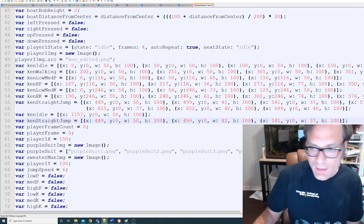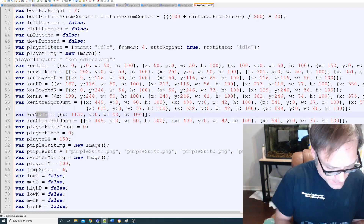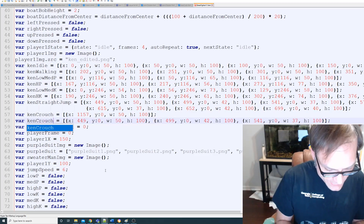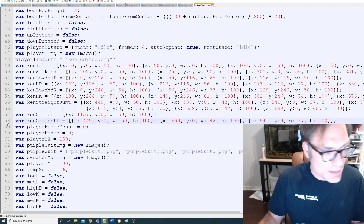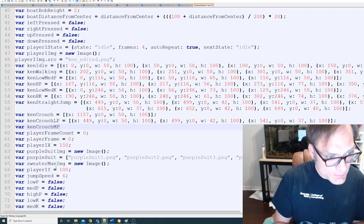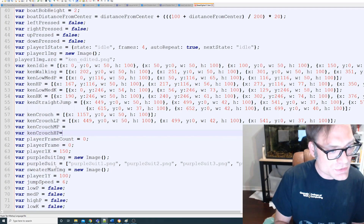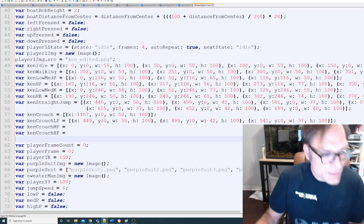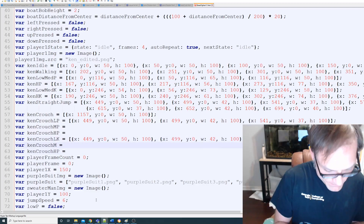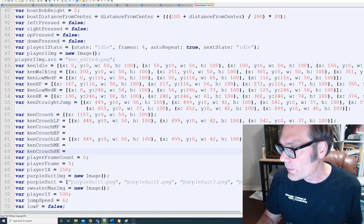This one is going to be ken_crouch. We're going to name them all out: ken_crouch, ken_crouch_low_punch, ken_crouch_medium_punch, ken_crouch_high_punch, and then we'll add medium kick and high kick — so low_kick, medium_kick, high_kick.